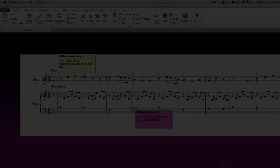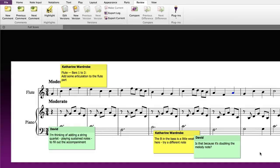When your student opens the score on their own computer, Sibelius will automatically select a different color for any comments that they add to the score, making it easy to distinguish between comments created by different people.